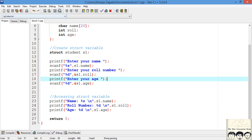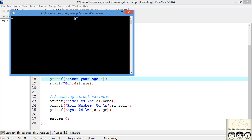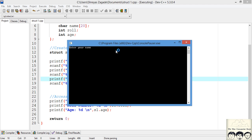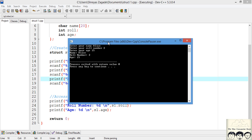Let's compile and see if we have any errors. No errors — the program is running successfully. It's asking for a name, so let's enter Alice, her role number say 2, and her age say 15. As you can see, the input has been successfully stored in our structure variable and printed. That's it for this tutorial — it was a basic introduction to structures, and we will get slightly more advanced in the next lecture.